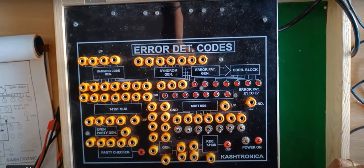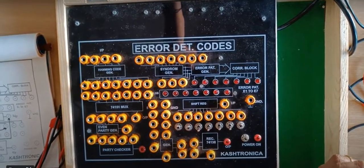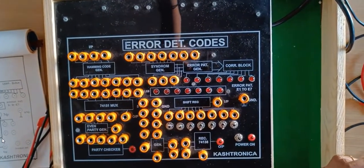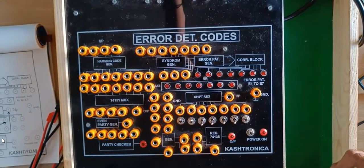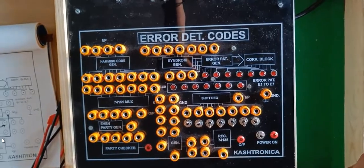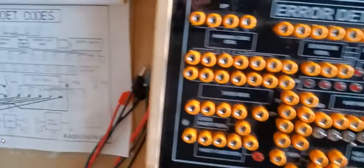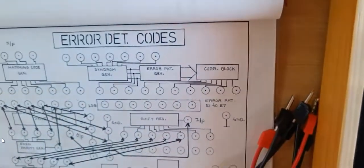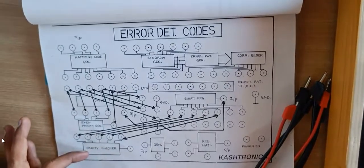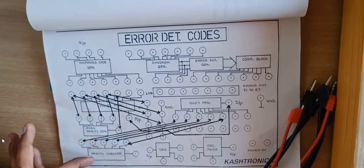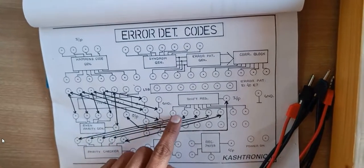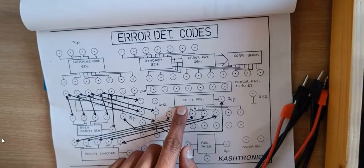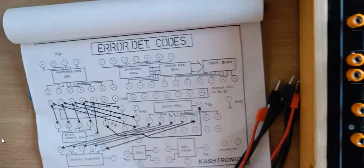There are detection codes. Here we are having four different blocks: one is MUX, second one is even parity generator, third one is parity checker, and then we have even chip resistor also.